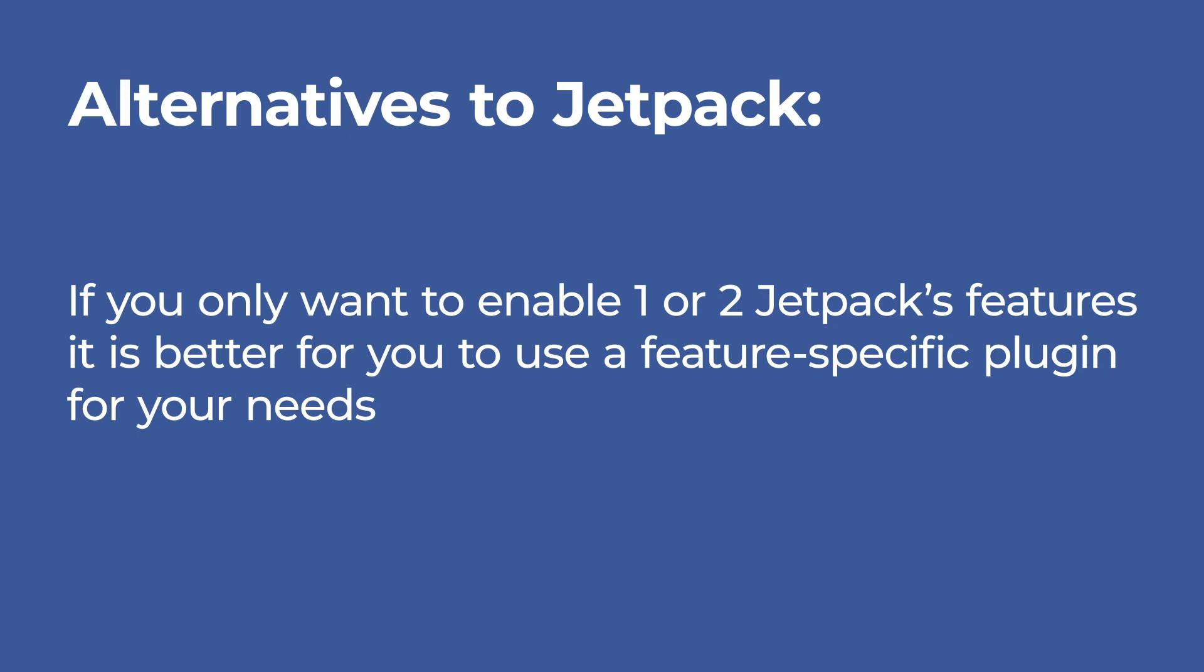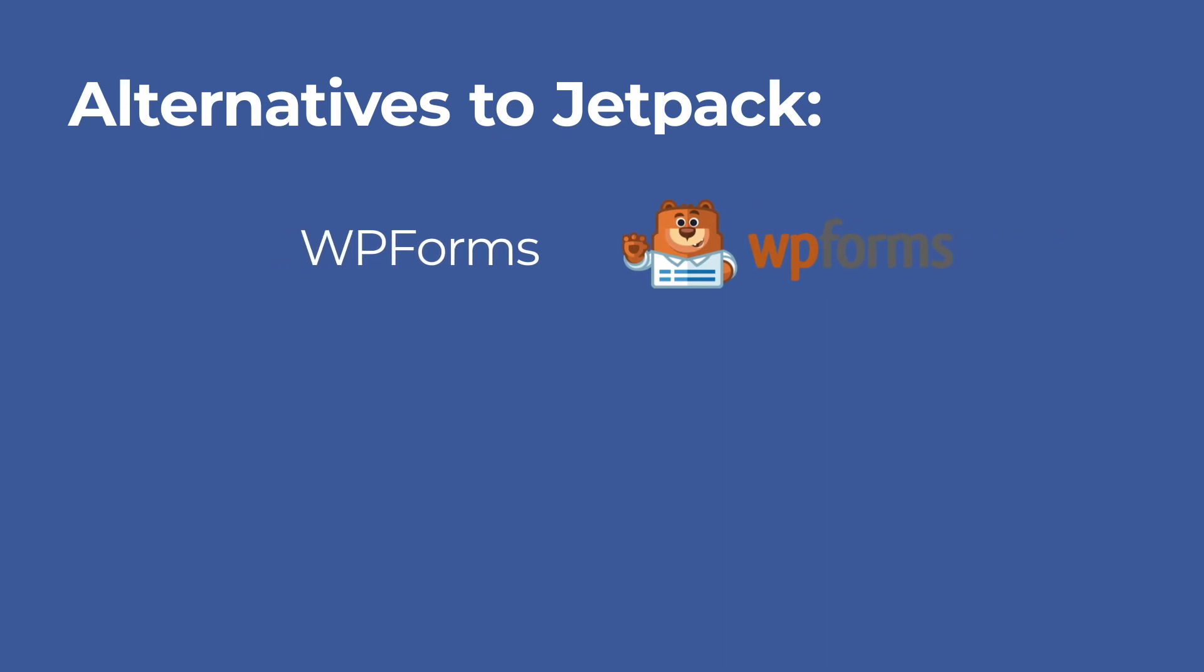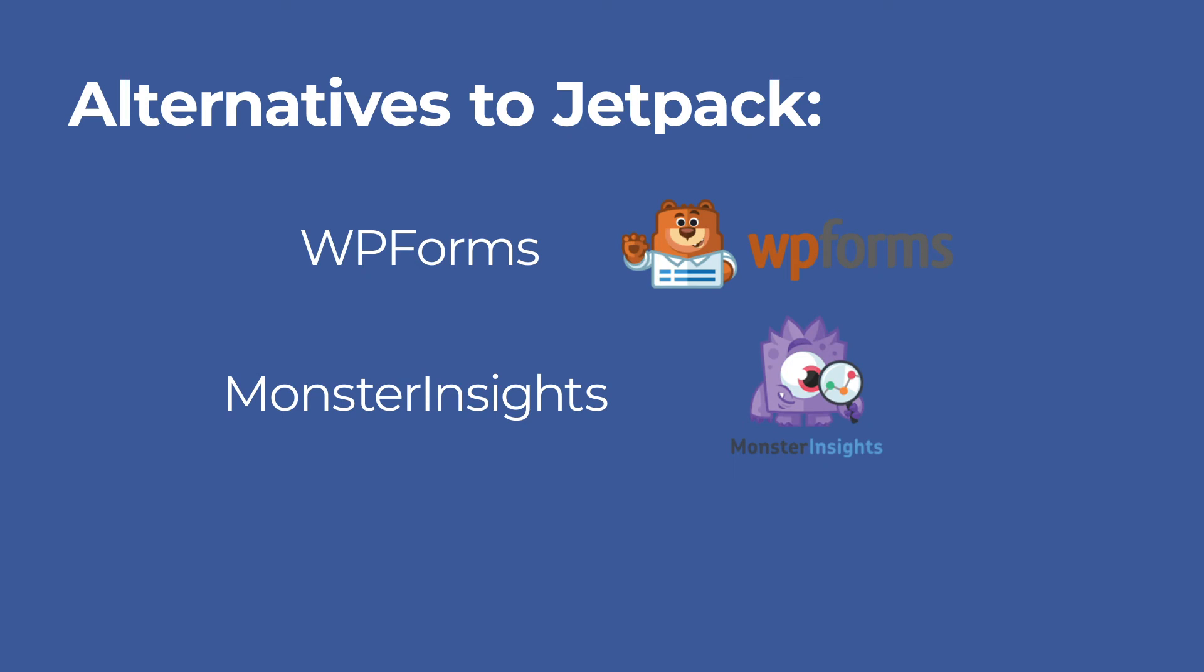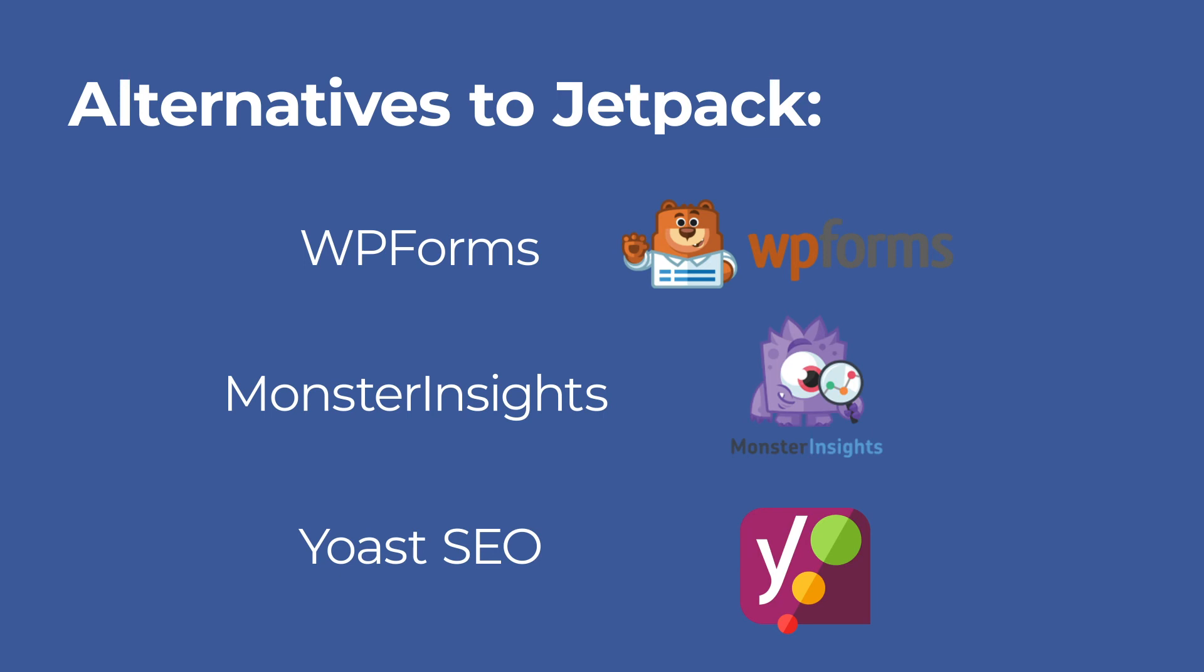Here are some recommendations you can use as alternatives to Jetpack. For contact form, use WP Forms because it's far more comprehensive than the Jetpack contact form. For website tracking, Monster Insights is a good solution. It connects your site to Google Analytics, the best website tracking system. For SEO tools, you can use Yoast SEO that blows Jetpack out with its search engine optimization features.